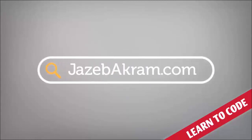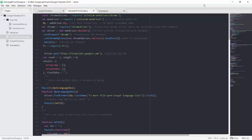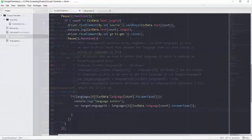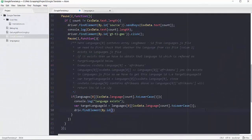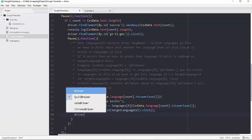Hello, welcome to the complete web scraping course using Node.js and Selenium. My name is Jazib Akram and I'll be your instructor inside this course. Web scraping is a technique to obtain structured data from various websites using an automated tool. In our case, our tool will be Node.js and Selenium. This course is for complete beginners and we will be building many projects at the end of this course.